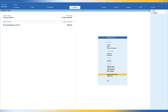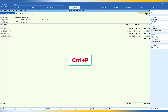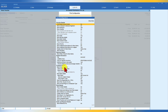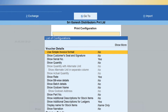We will select a particular invoice. To print the invoice, just press Ctrl+P and you will have the print configuration. Before we preview, click on Configure. From the print configuration screen, just type 'UDYAM'. You have this option under Company Detail called 'Show UDYAM Registration Number and Enterprise Type'.